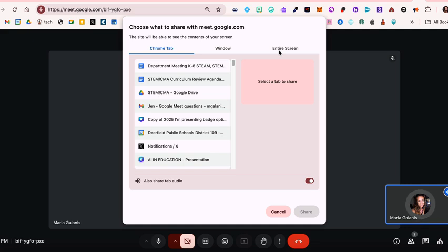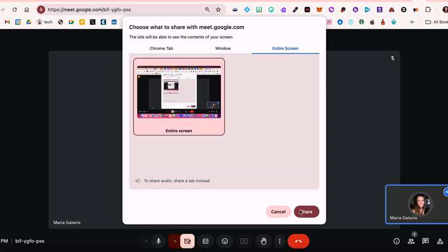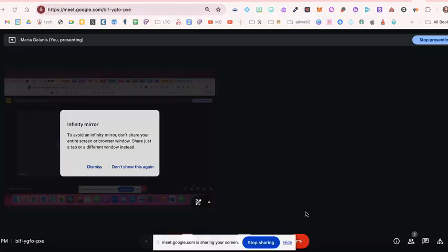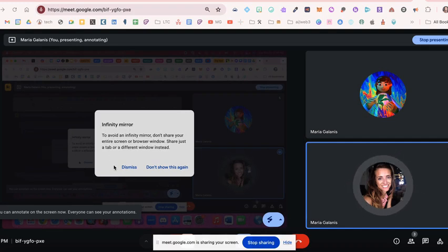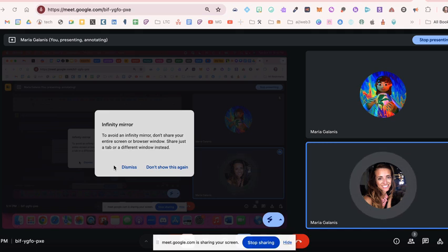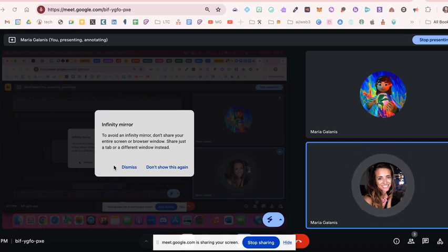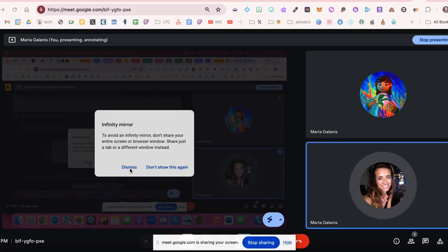But we can't do that. What happens when we do that during Google Meet, I'll show you, is if you click this and select share, you get a message that says infinity mirror. And it says to avoid an infinity mirror, don't share your entire screen or browser, just share a tab. And if you do the entire screen and just ignore its warning, this is what it looks like.